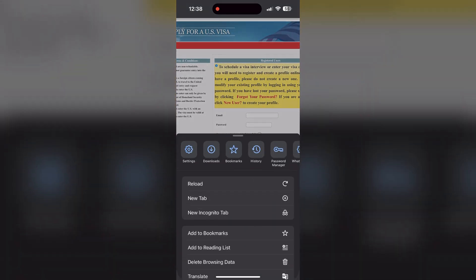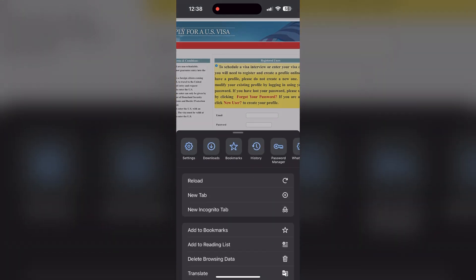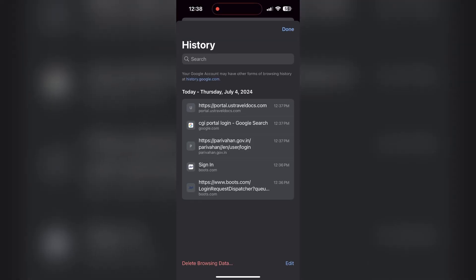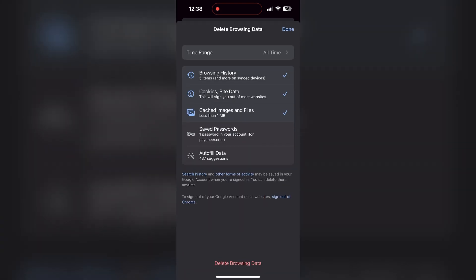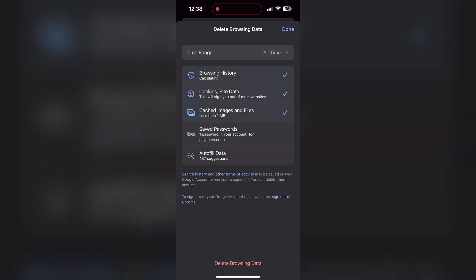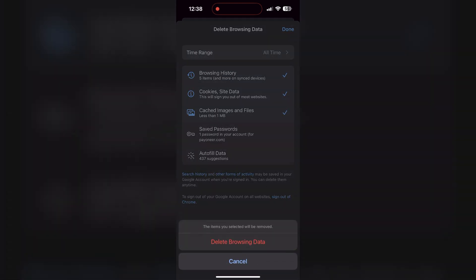Then find the history button. After clicking on the history button, you can find the delete browsing data button — click on it. Then select the time range as all time, click on delete browsing data, and confirm it once again.